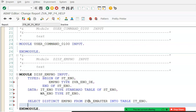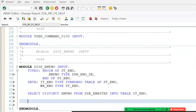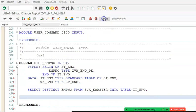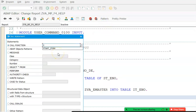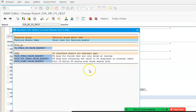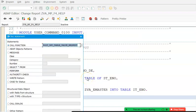Next we call a standard function module for F4 help. Click on Pattern and search for the function module. We find F4_IF_INT_TABLE_VALUE_REQUEST, which returns the selected value to an internal table. We'll select this one and say okay.